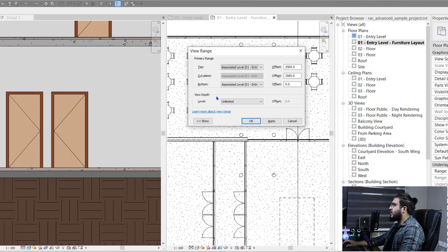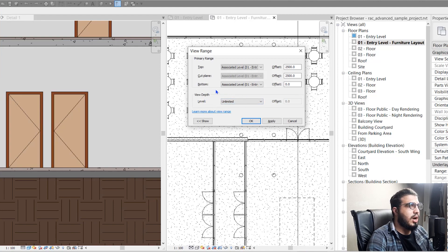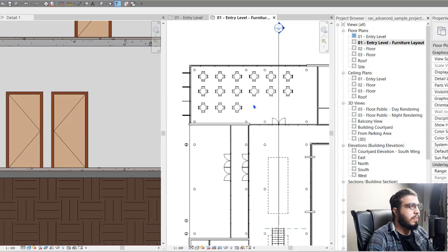As mentioned, in Revit we have a View Depth part in addition to the Primary Range. View Depth gives you the ability to see elements beyond the primary range, but with a different line type — we'll talk about that later. You need to know that the View Depth level needs to be at the same level as the bottom line or below it.